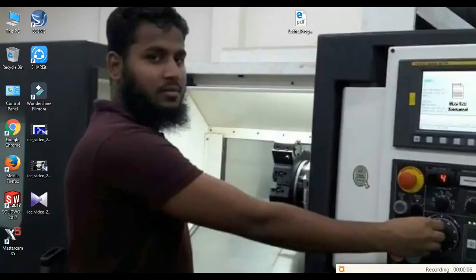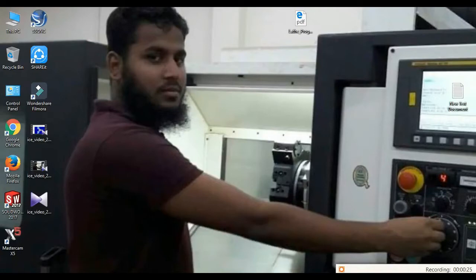Hi everyone, I hope you are fine. I am Oman, welcome to my channel Sensivity. Today I will discuss Mastercam. Mastercam is a CAM software — CAM means computer-aided manufacturing or machining.